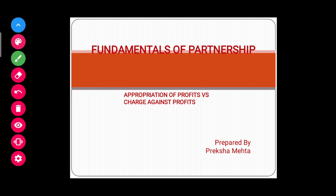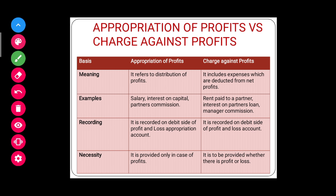Let's discuss the concept of appropriation of profits and charge against profits and understand the differences. The first basis of difference is meaning. Appropriation means distribution — appropriation of profits means distribution of net profits. Charge against profits are those expenses which are to be deducted from revenue to arrive at net profit, so they include all expenses which reduce our net profit.